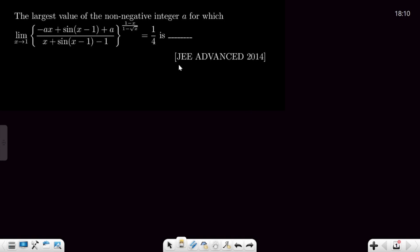Today we will solve this problem from JEE Advanced 2014. This is a good question from limits and you must attempt this question before watching the solution. Let's start solving it.